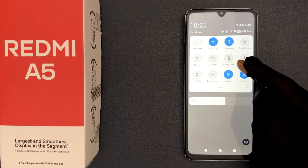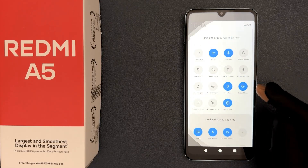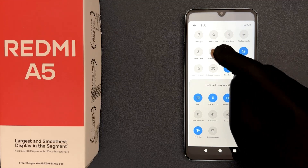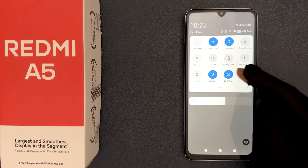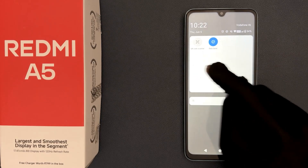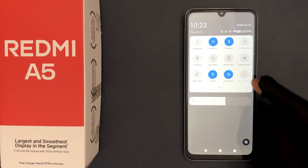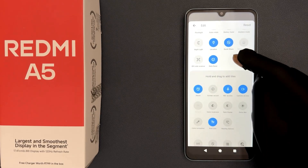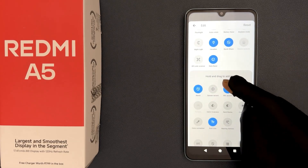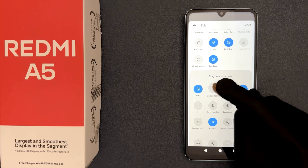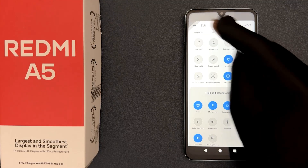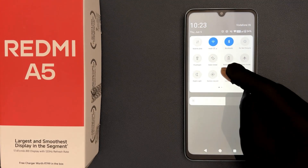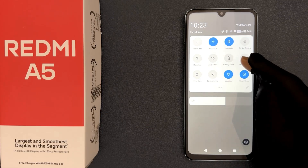Let me demonstrate. I'll remove the screen record feature from quick settings — you can see it's now removed and I can't find it. Now let me add it back: here is the screen record option. I'll hold and drag it to the above section and place it here. Going back, you can see the screen record option is now added to quick settings.